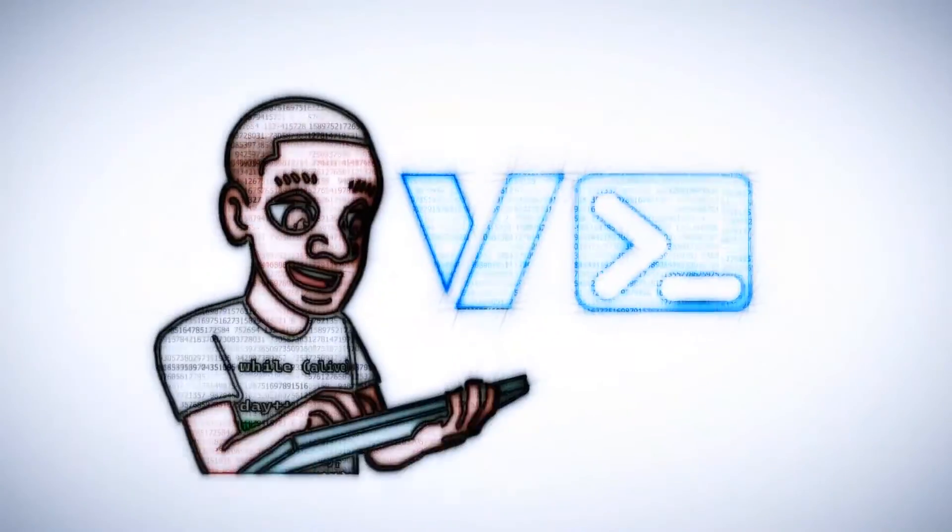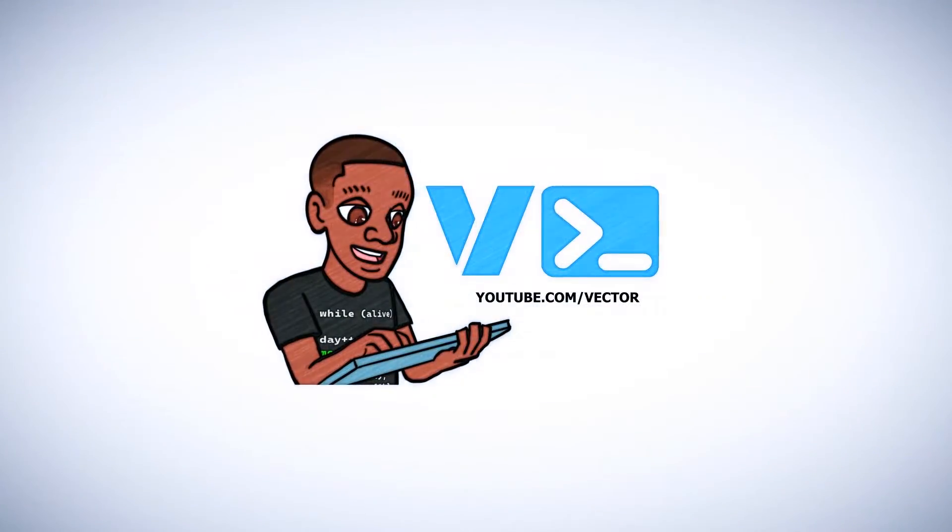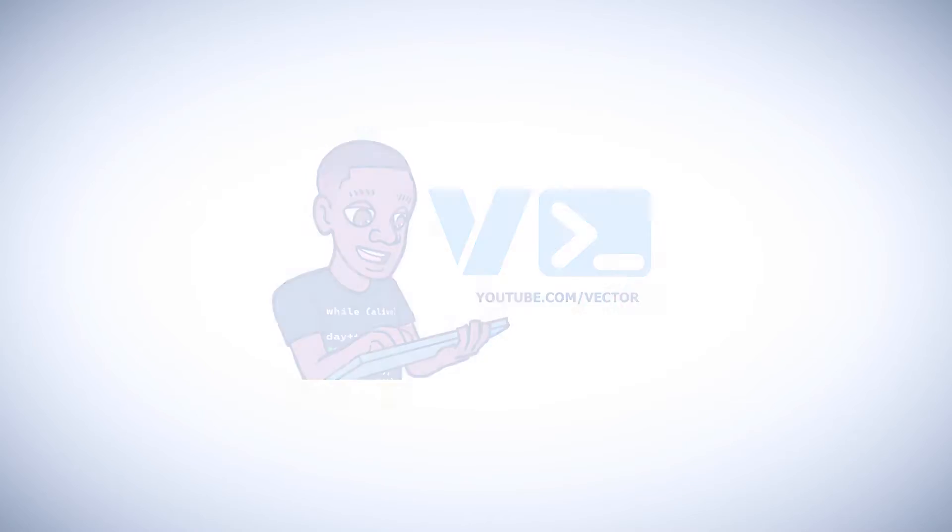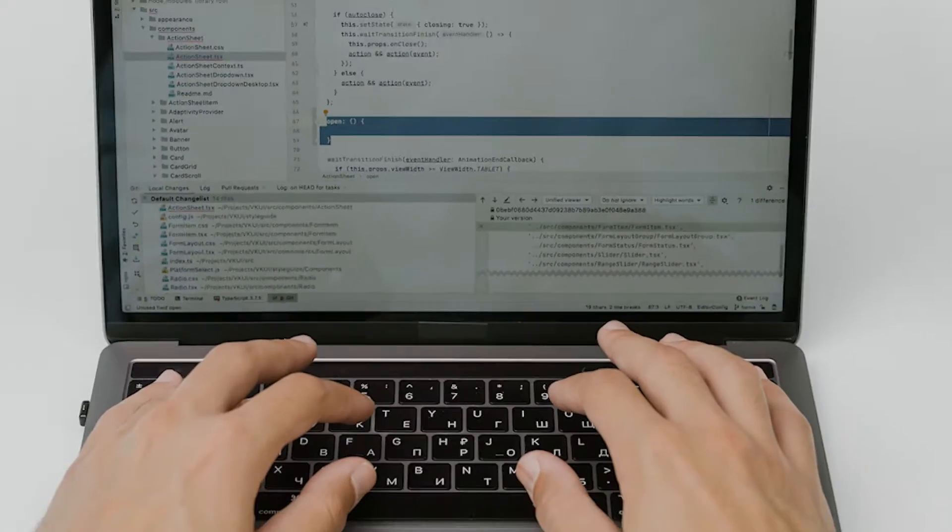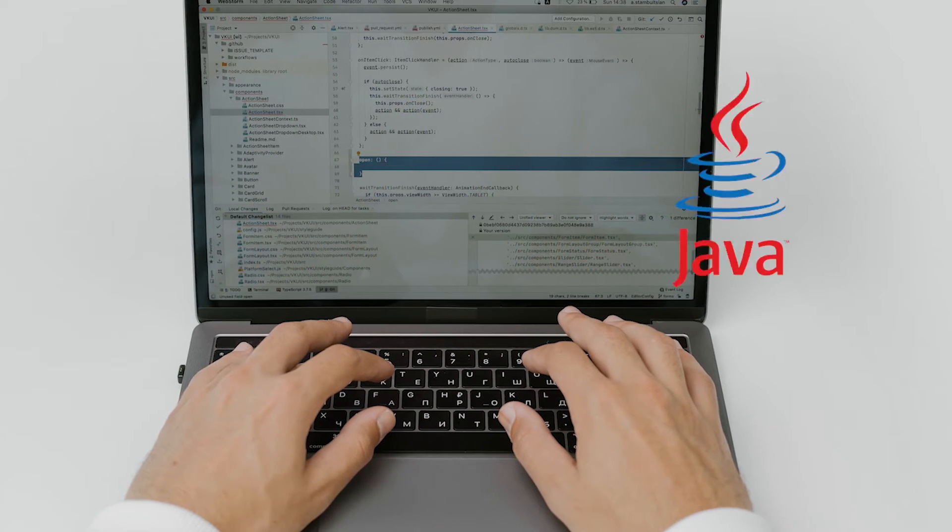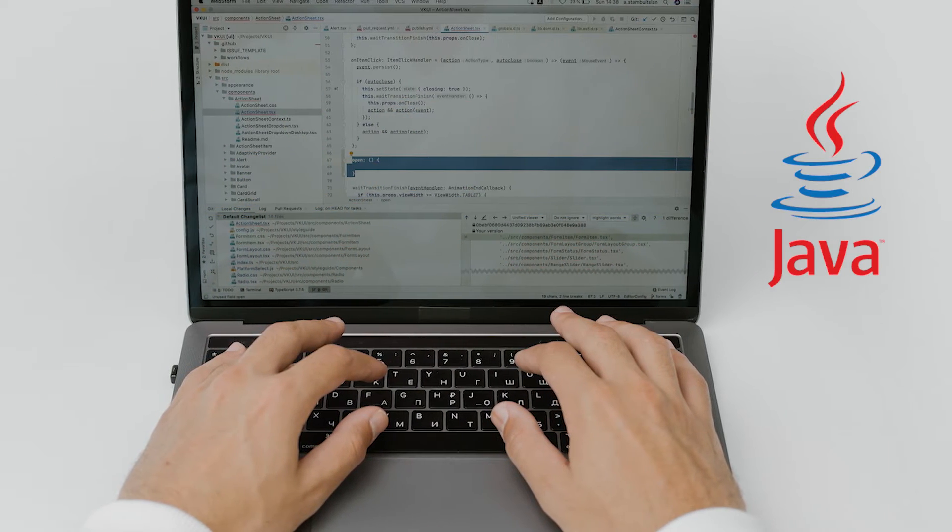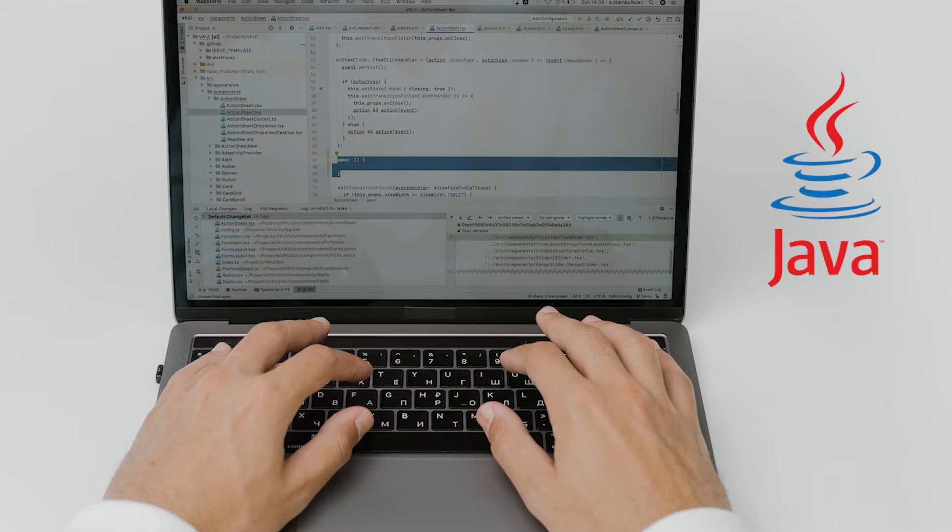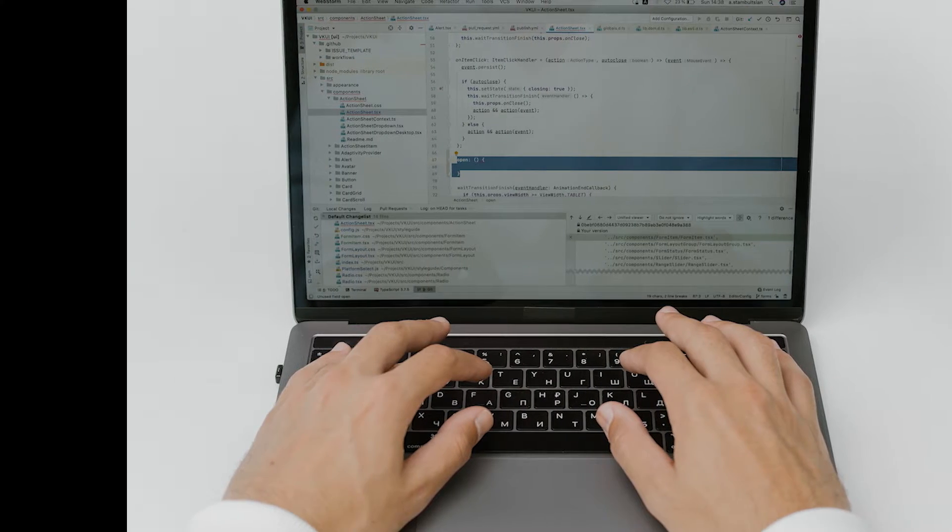Despite what the haters might say, Java is not dead. In fact, Java is still one of the most used programming languages in both consumer and enterprise software.